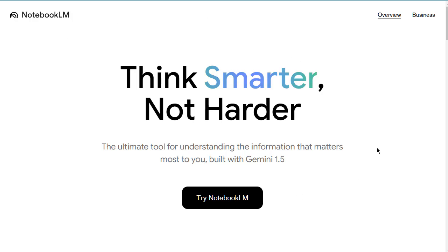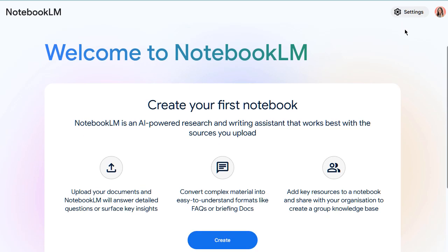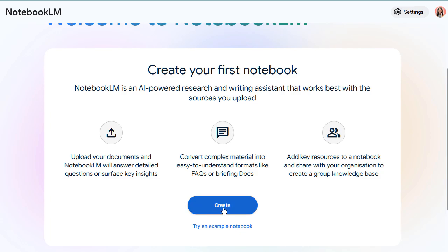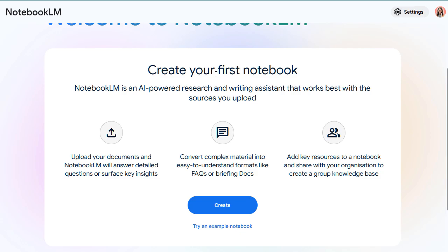Once you get there, you're going to come to this website page and then you're going to click Try Notebook LM. It'll automatically open up your Google account — if you've got a Google email address, then you definitely have a Google account. Then you want to come down and click on Create. At this point in time, you get to create 50. I deleted my other one because it was just an example and I wanted to be able to do this from scratch with you. I have got a copy of my number one bestseller called Ditch Your Doubt. I'm going to take chapter one and paste it into Notebook LM and then I'm going to turn it into a podcast.